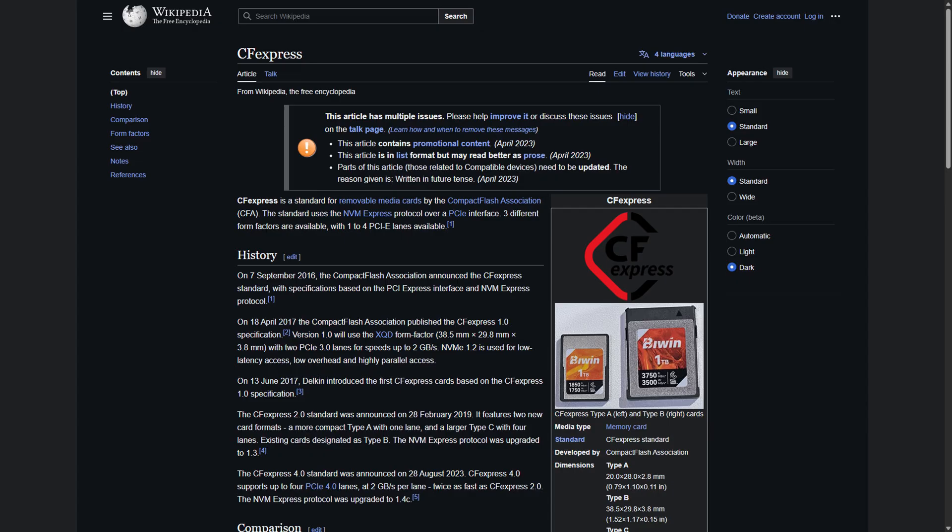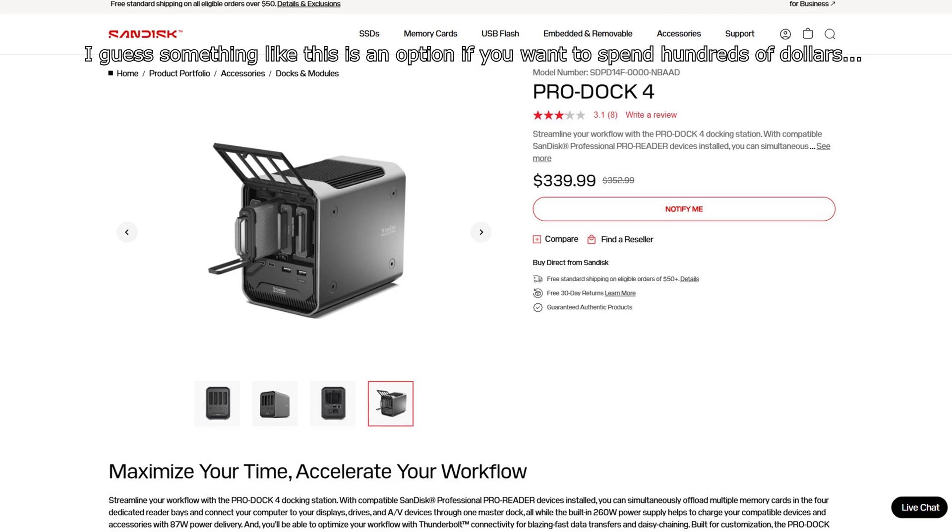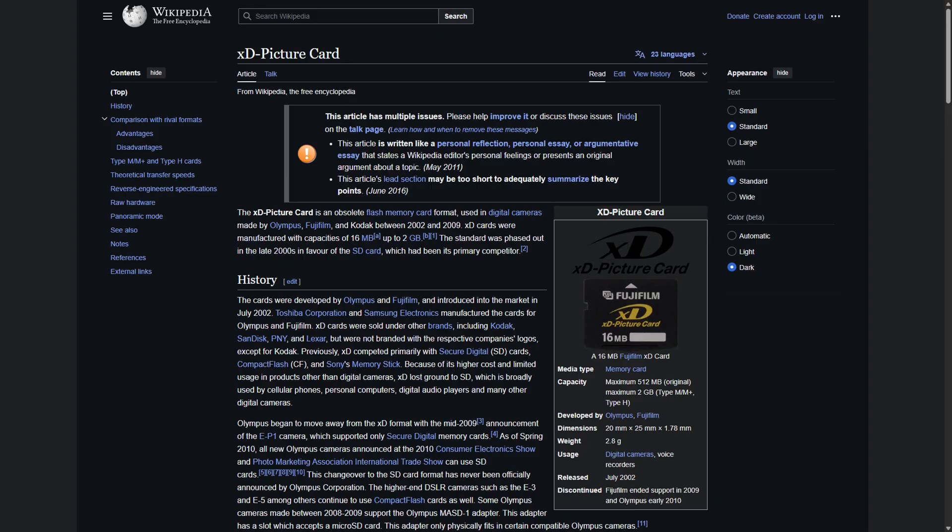So let's go over the main negatives and positives of this device. There is no CFexpress support. I think that would be ideal with something like this is to have all of the main newest formats.